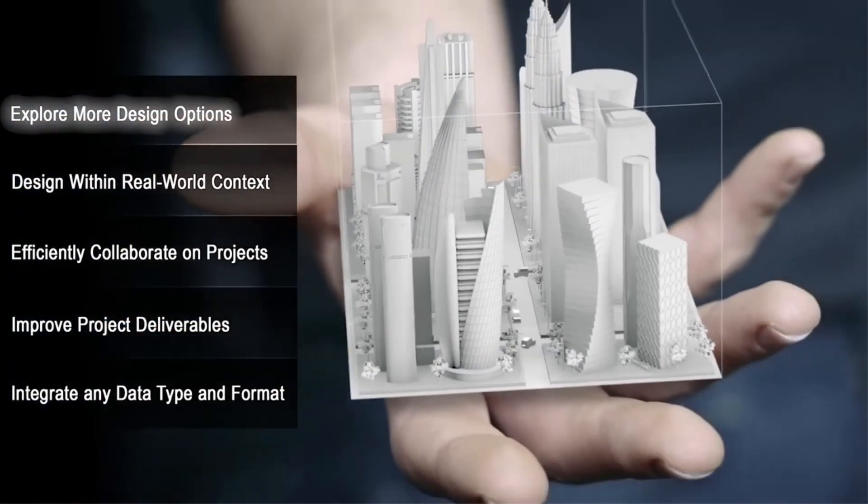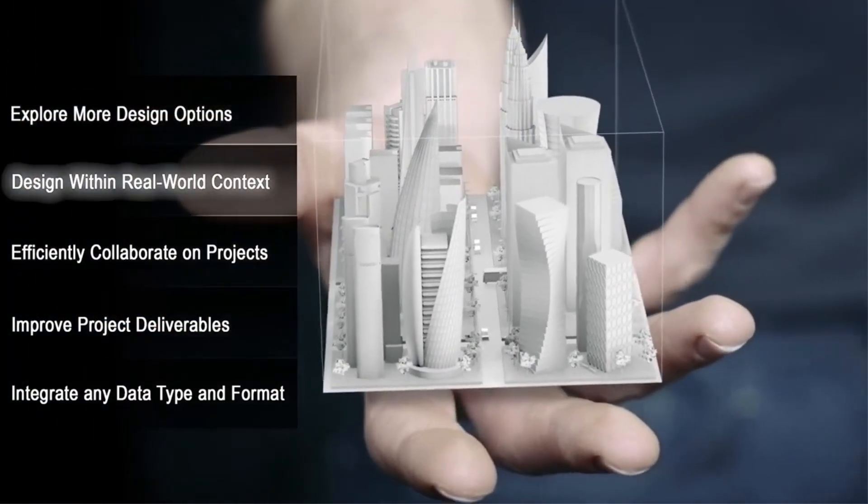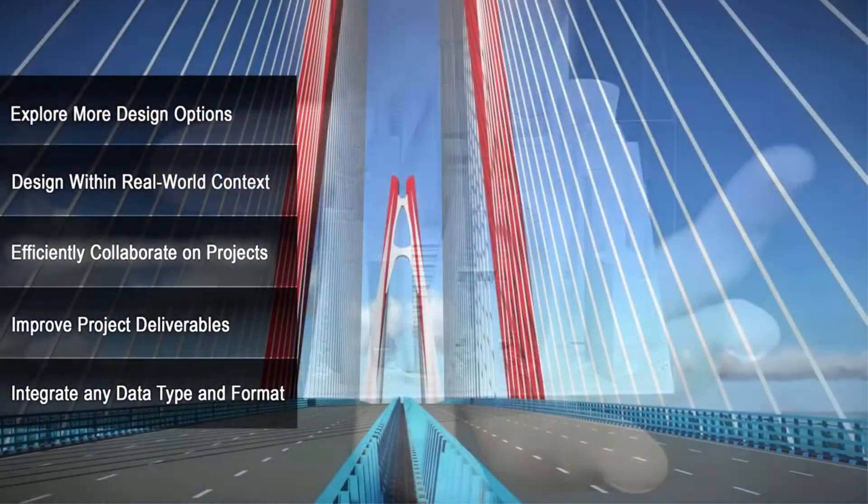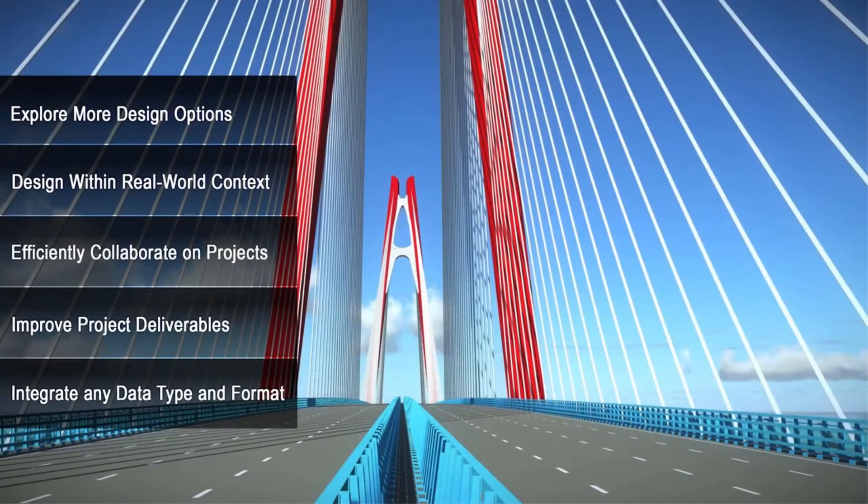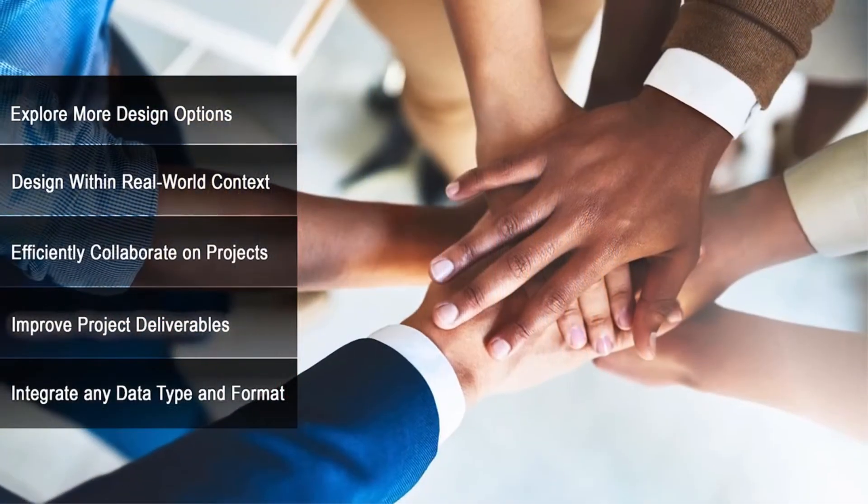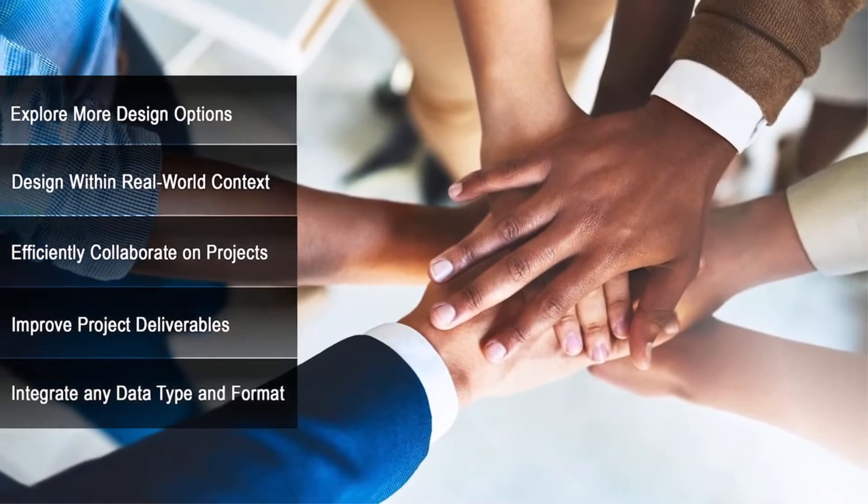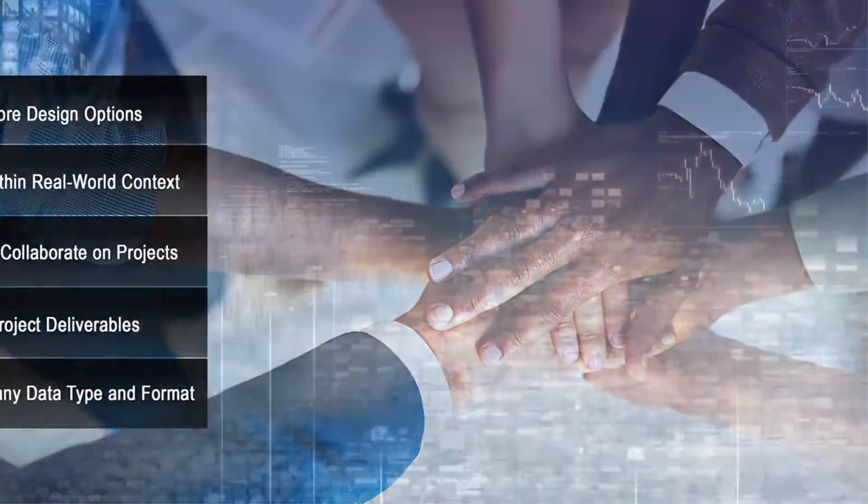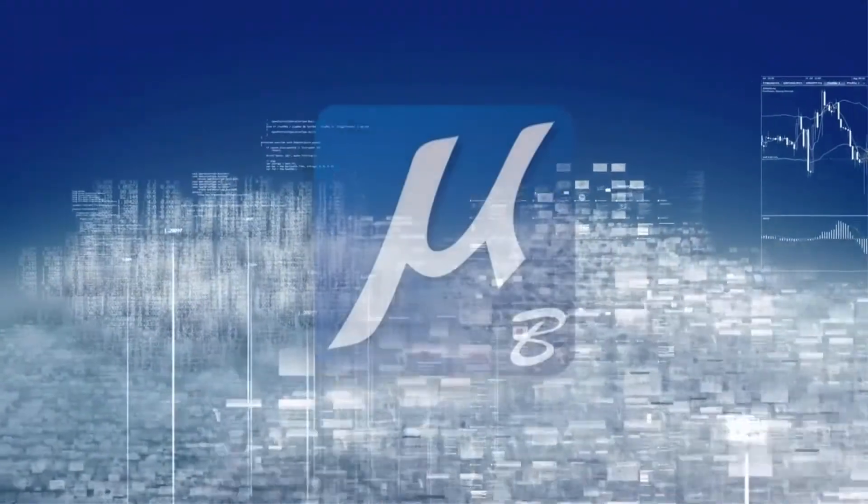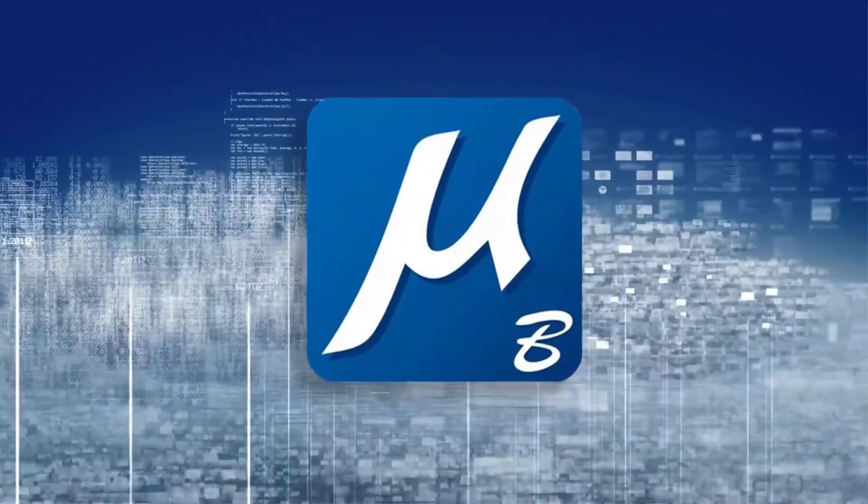It helps you benefit from BIM-enabled workflows, speed design tasks, work more effectively and confidently with others, all while putting the power of the cloud at your fingertips.